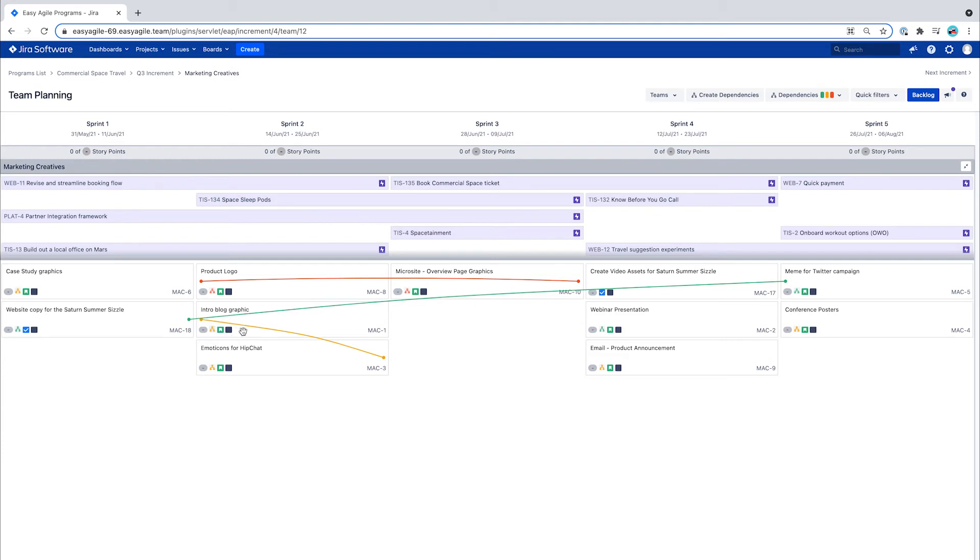For cloud customers, from the issue view use the link issue button to create a dependency between two issues.